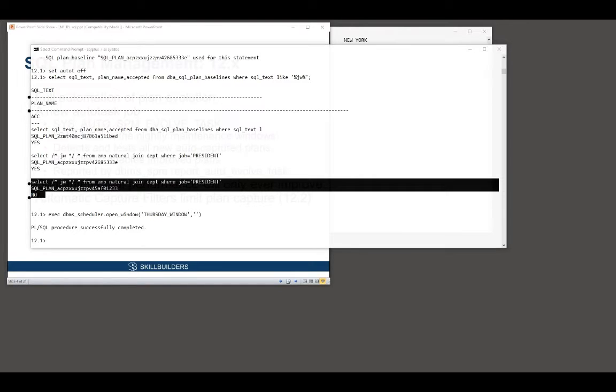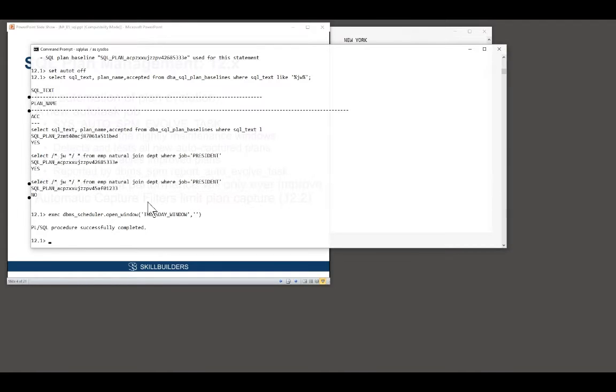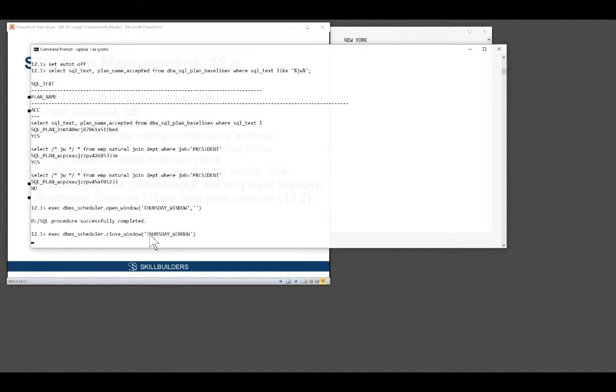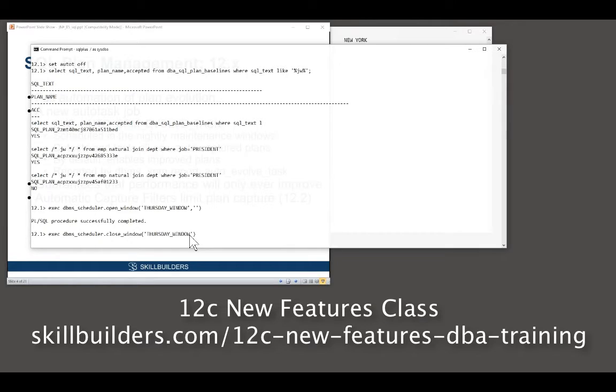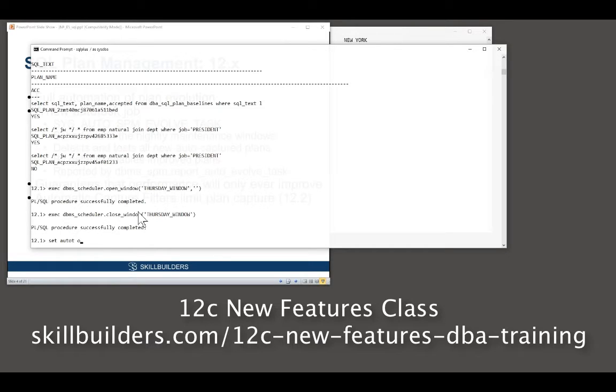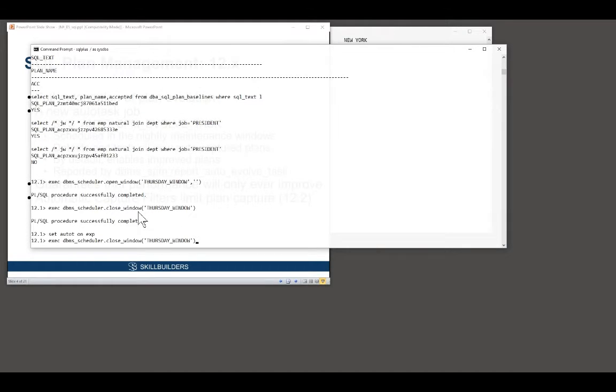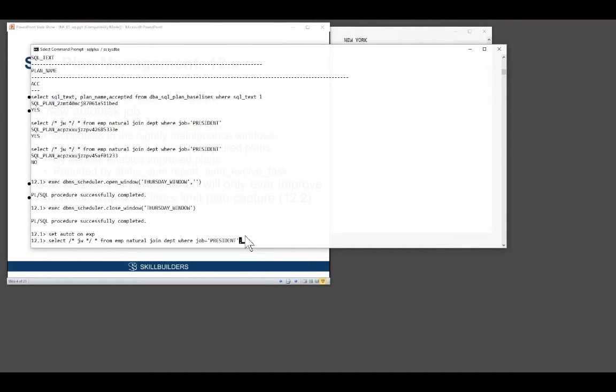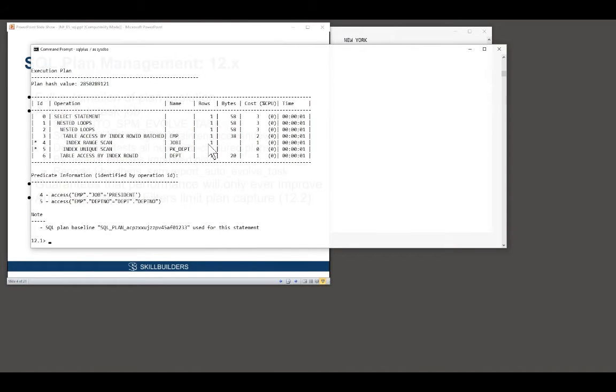So let us now advance to Friday morning. So to tell the database it's Friday morning, I'll close the Thursday night maintenance window. There are, by the way, big changes of maintenance jobs in 12, but we deal with that elsewhere. So it's now Friday morning, my end users come into work and they run their application. There's the application and bingo, it's using the index. And this is like magic.